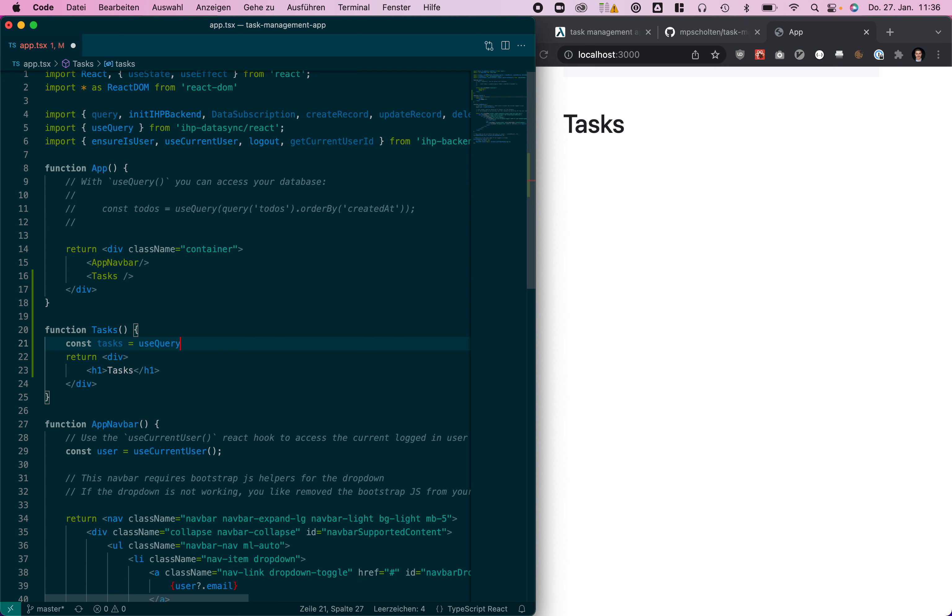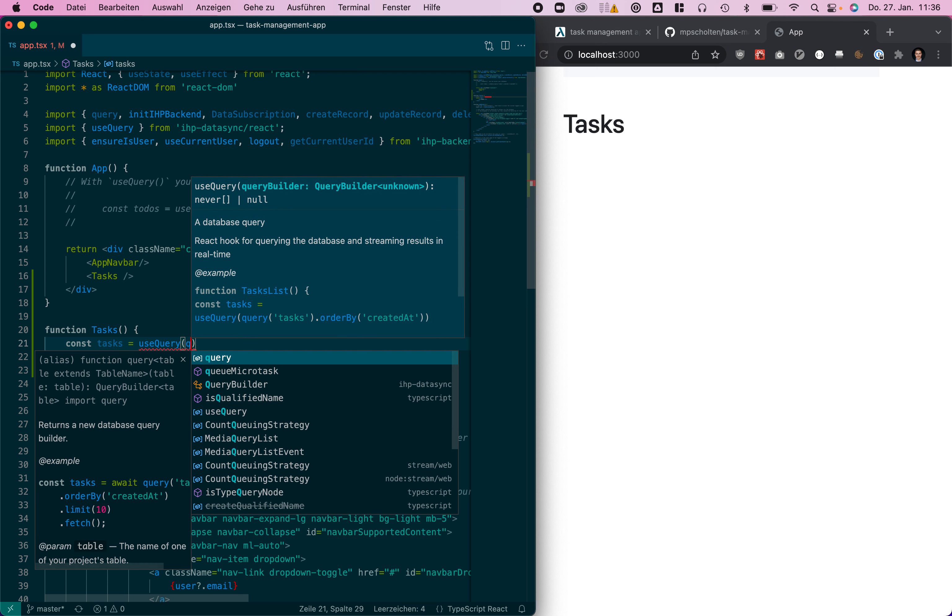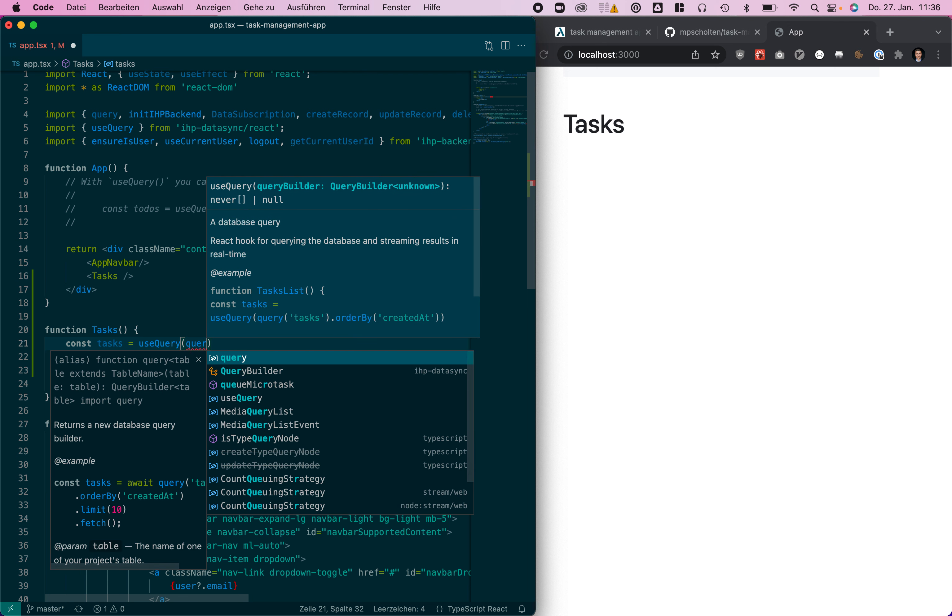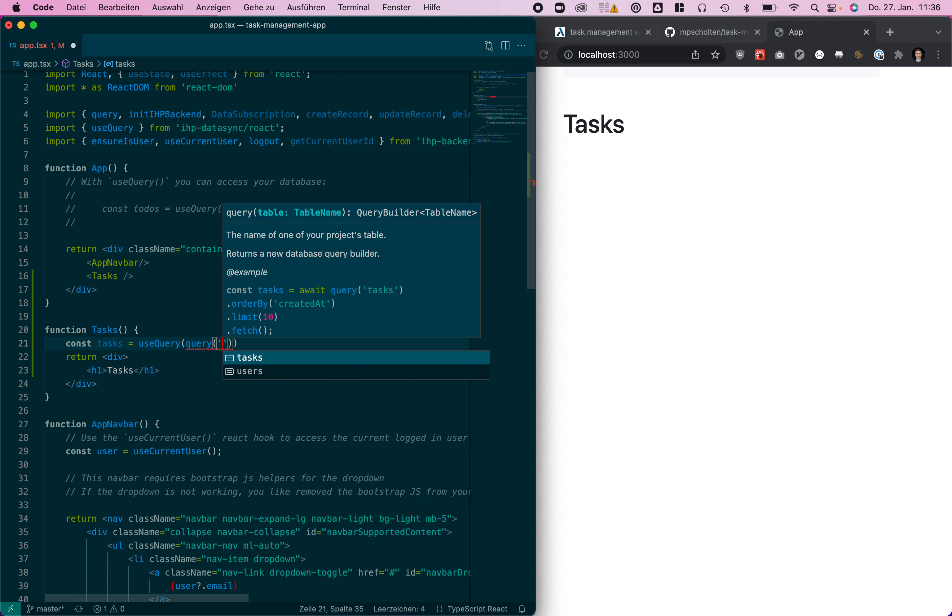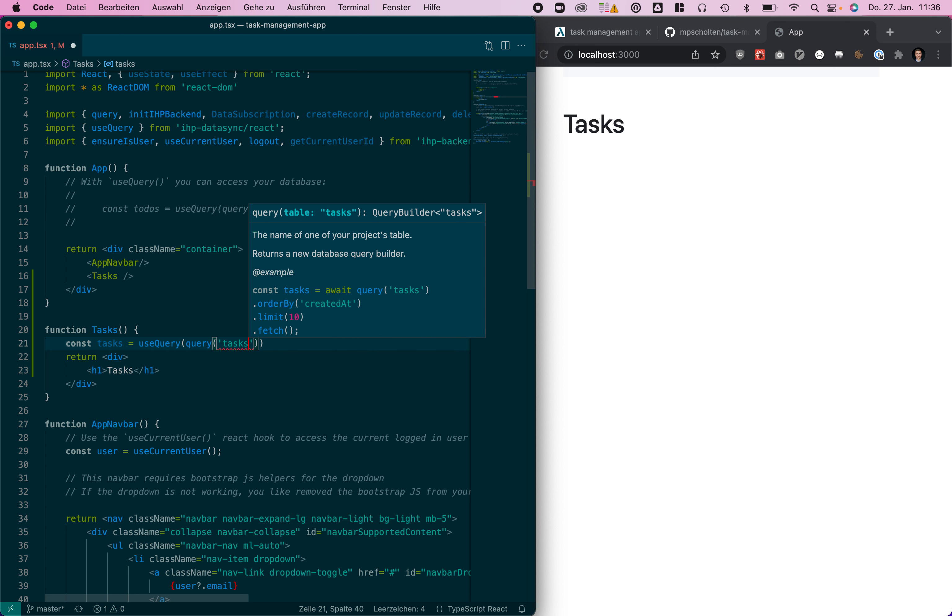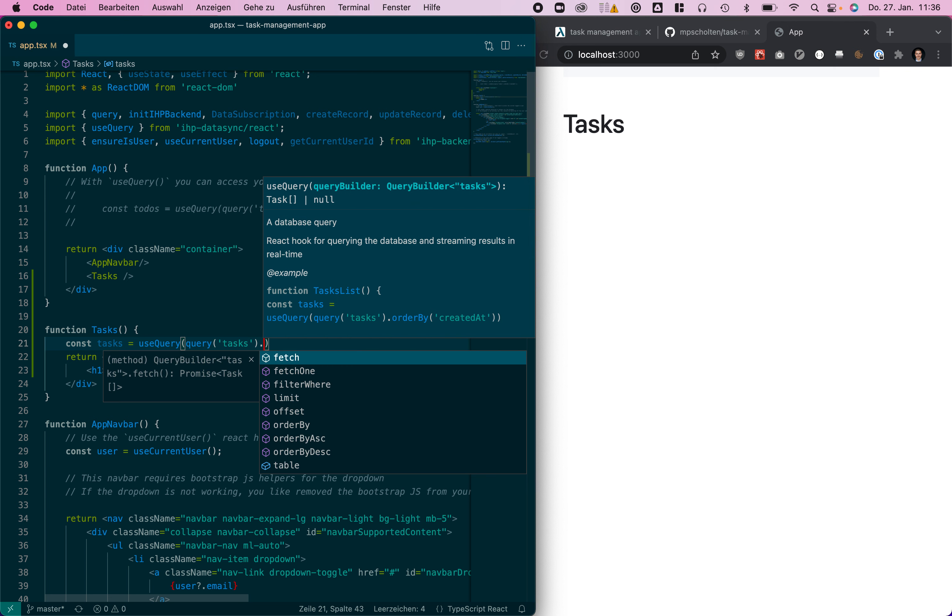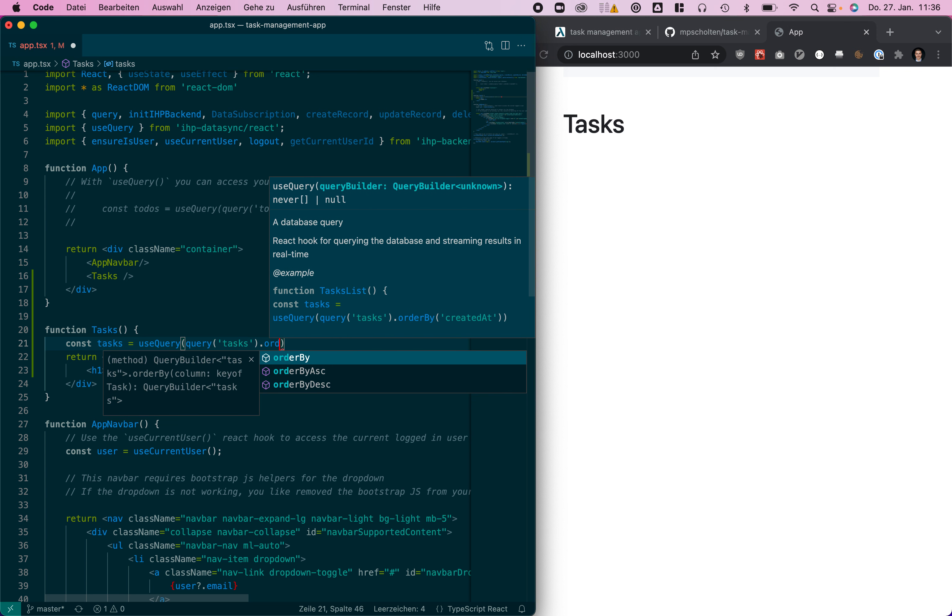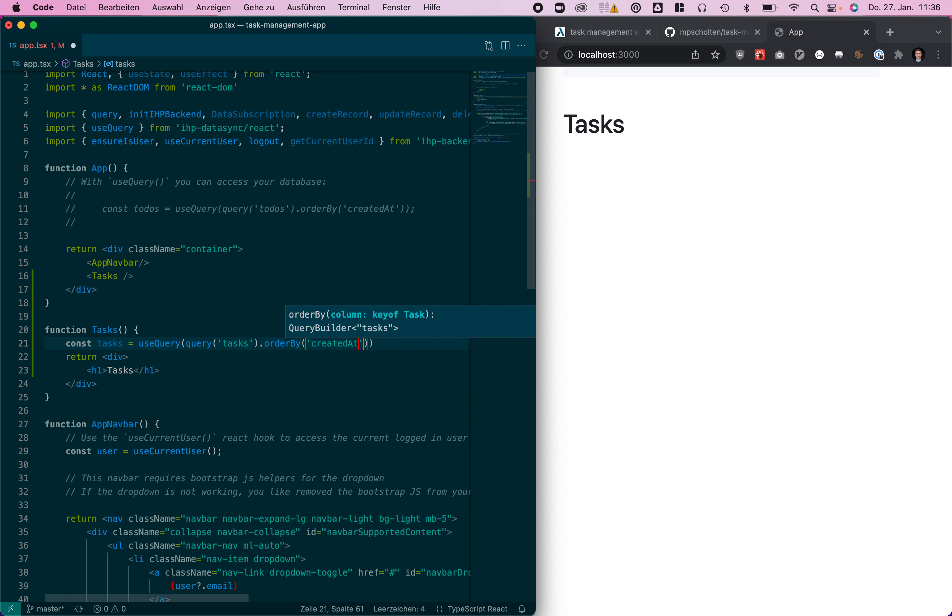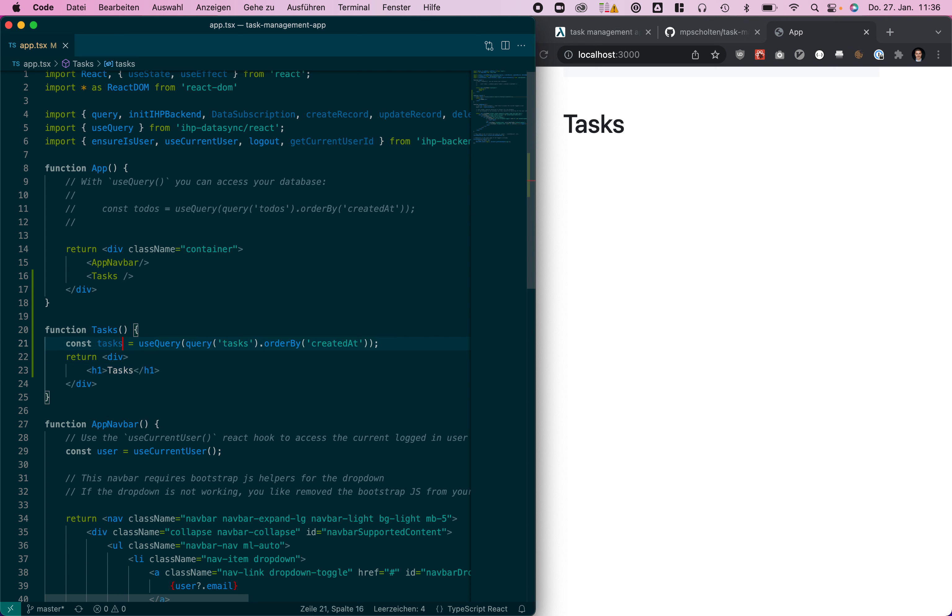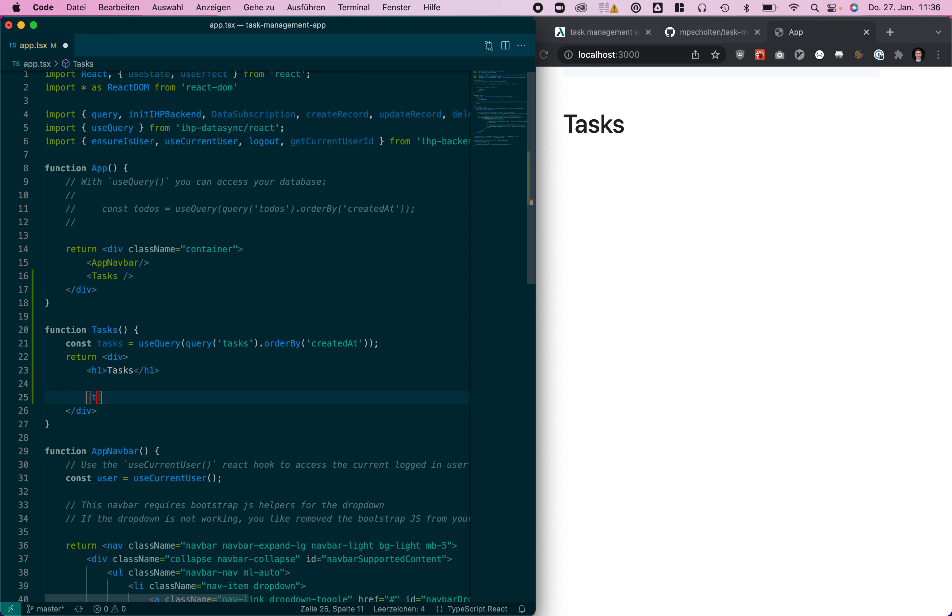For that we are going to use the useQuery function of IHP backend and we need to provide a query for that. We are querying the task table, you can see all the autocompletion here. We're ordering it by the timestamp and then we already have the tasks available.